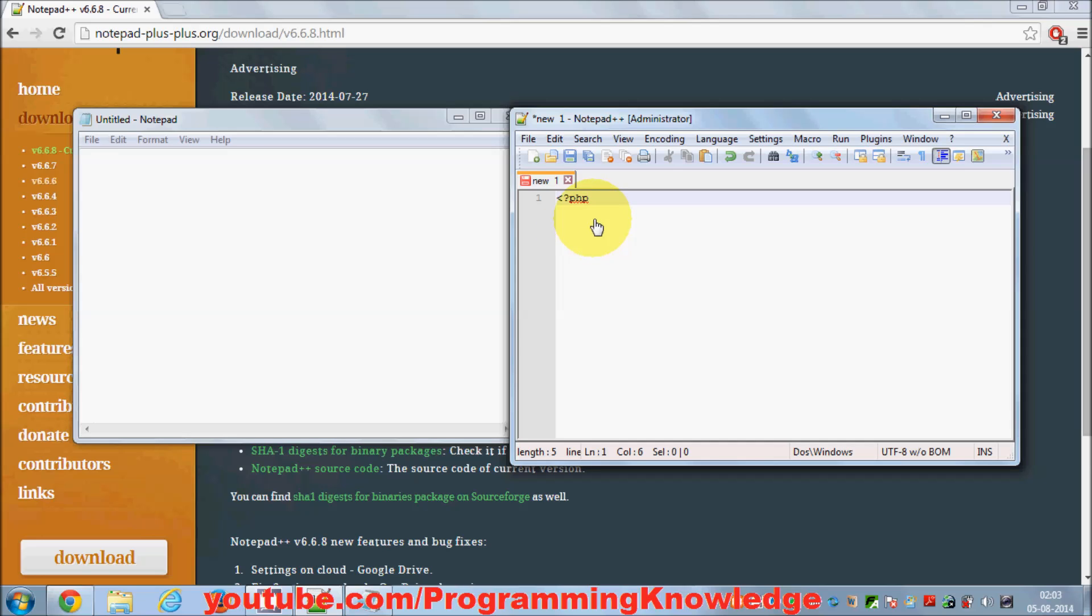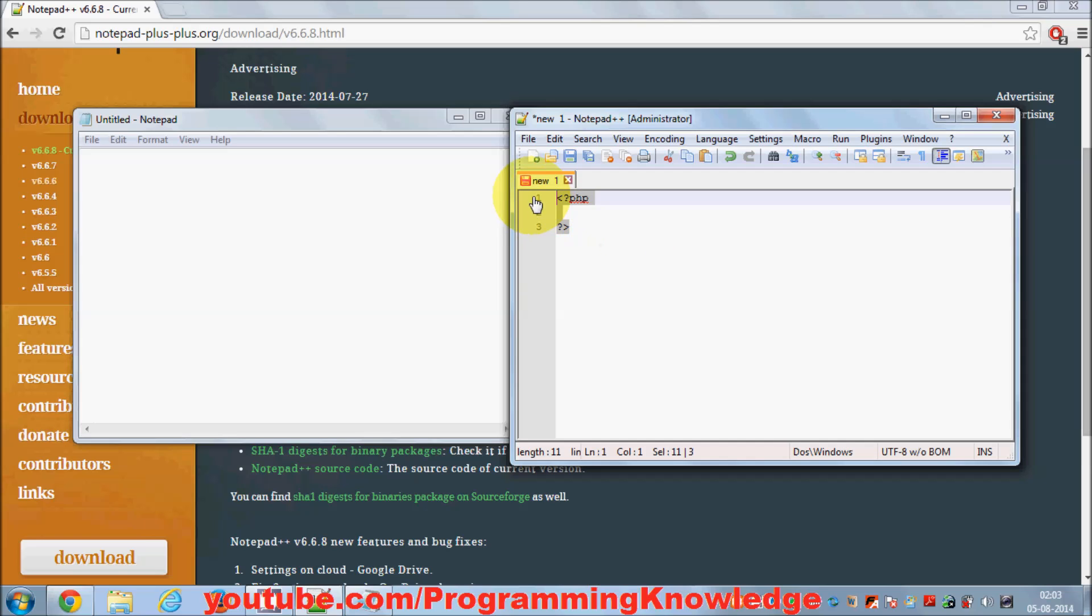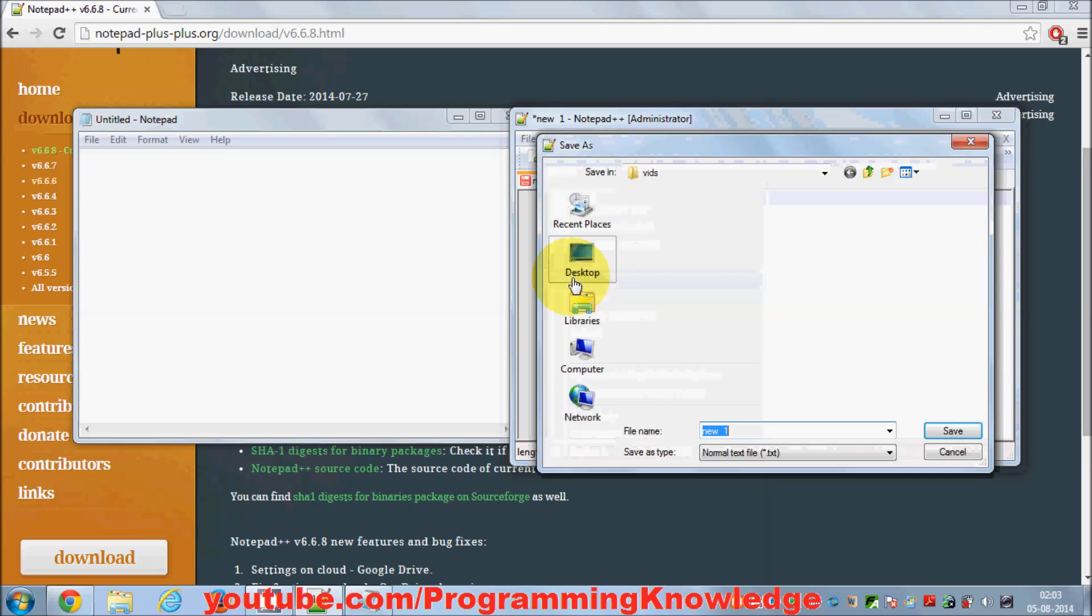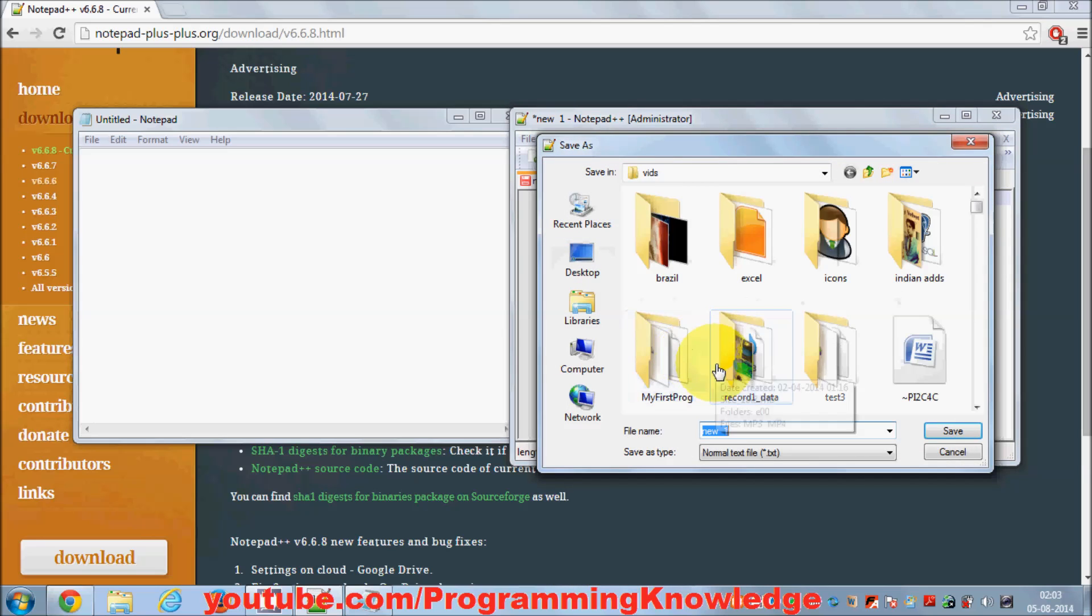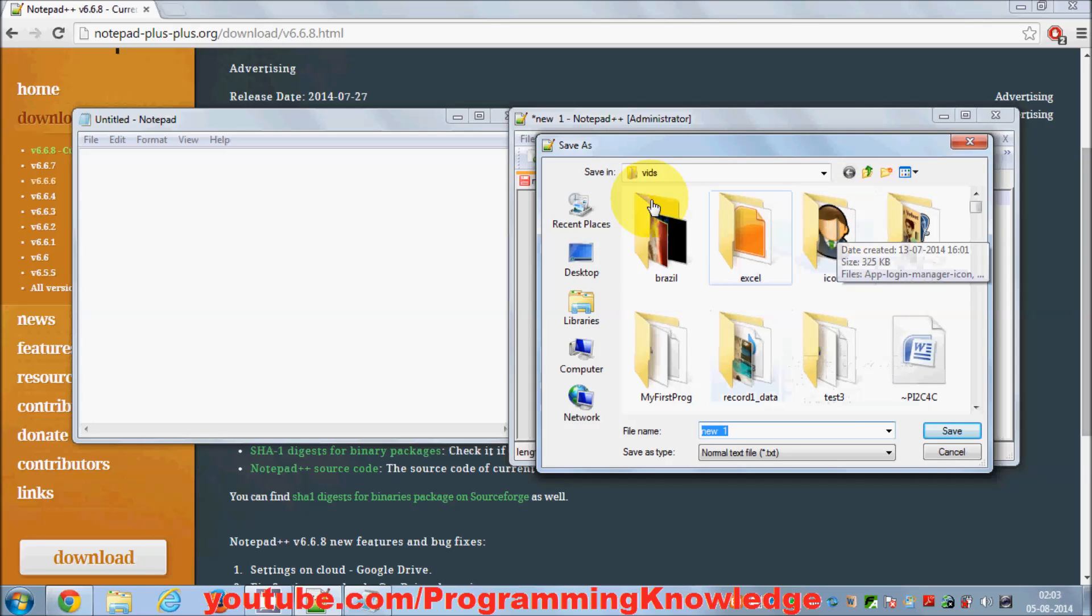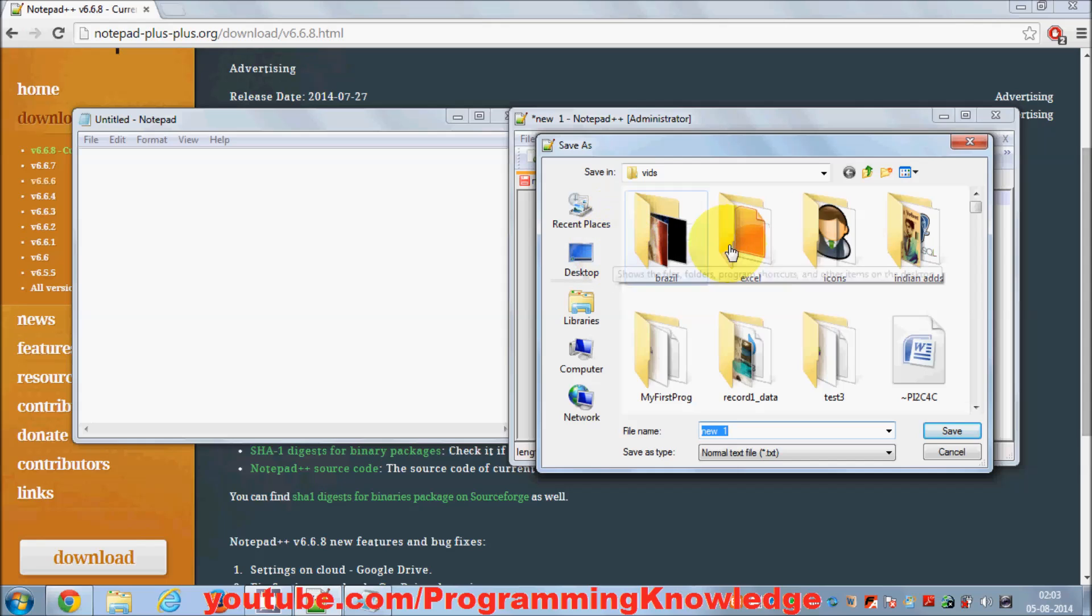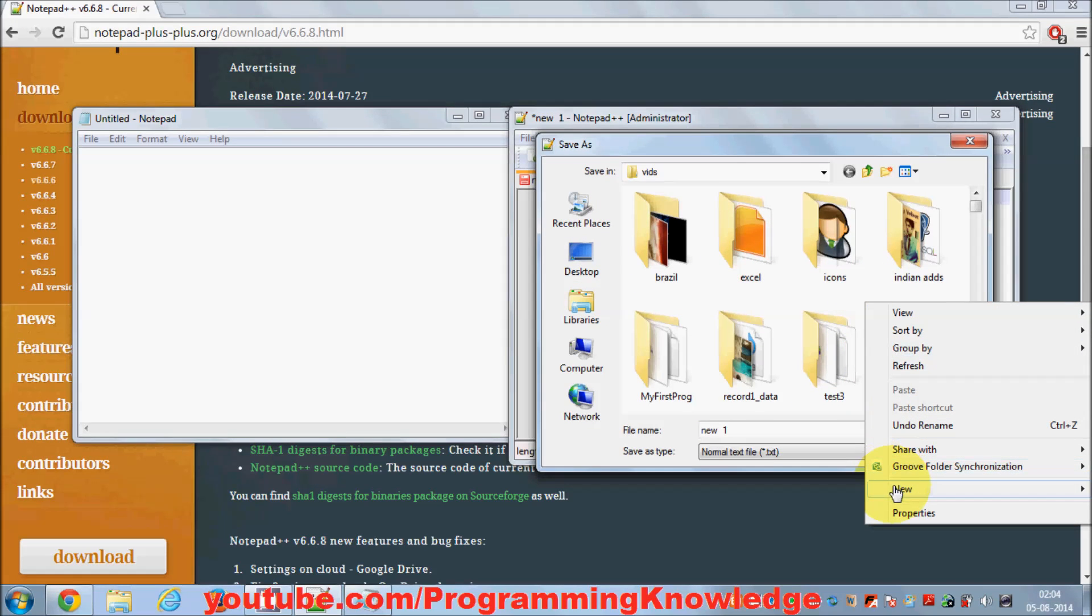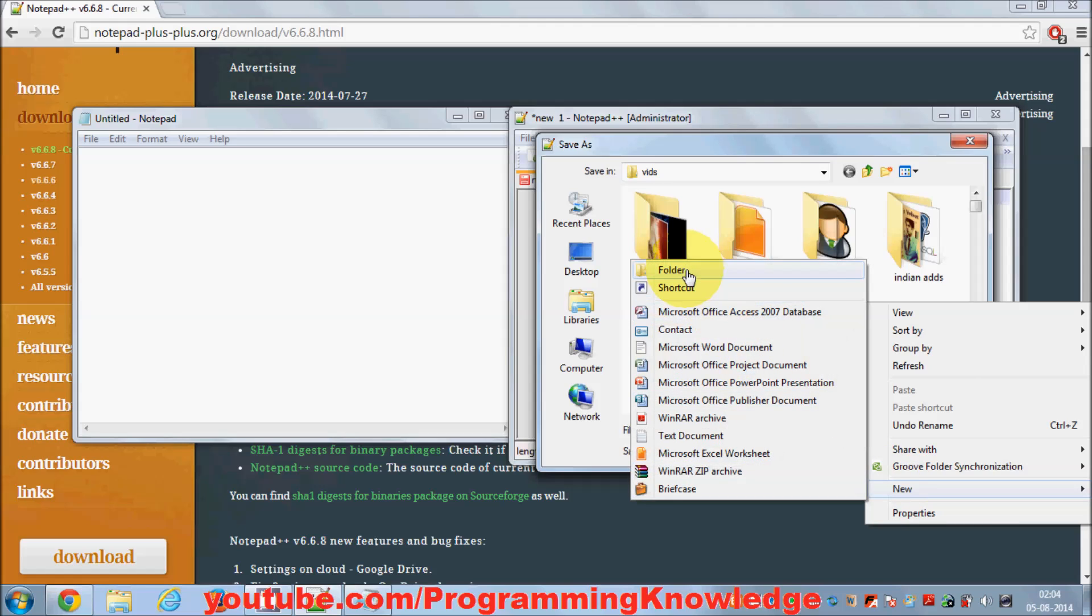Whenever you write your code in Notepad++, you'll be able to see syntax highlighting. I've written some code. First I need to save this file as a PHP file, so I'll right-click and say Save As. I'll make one folder which I'll call Tutorial.